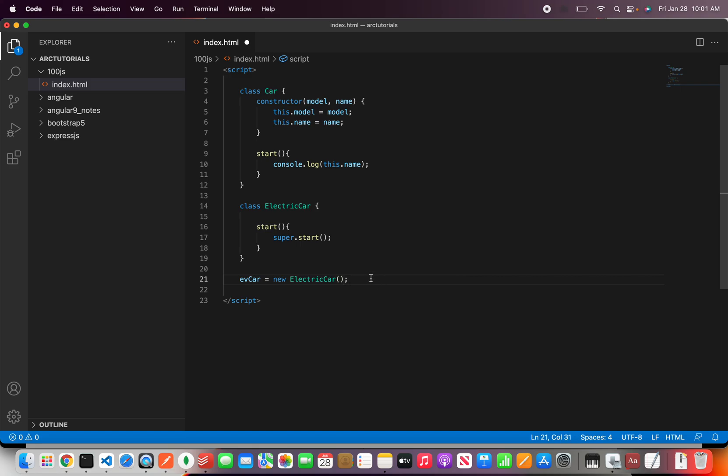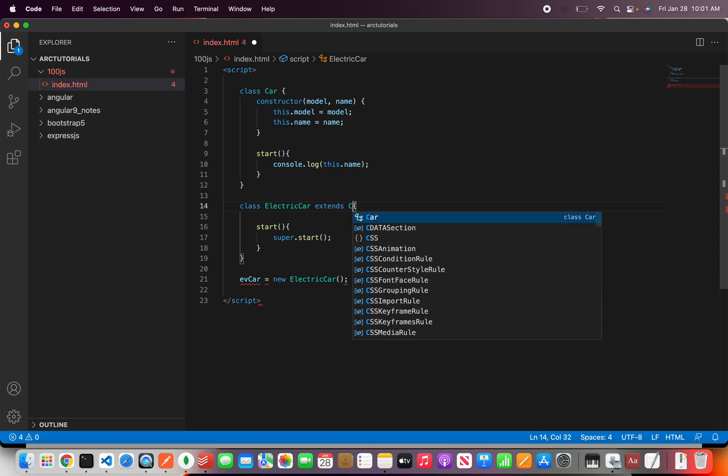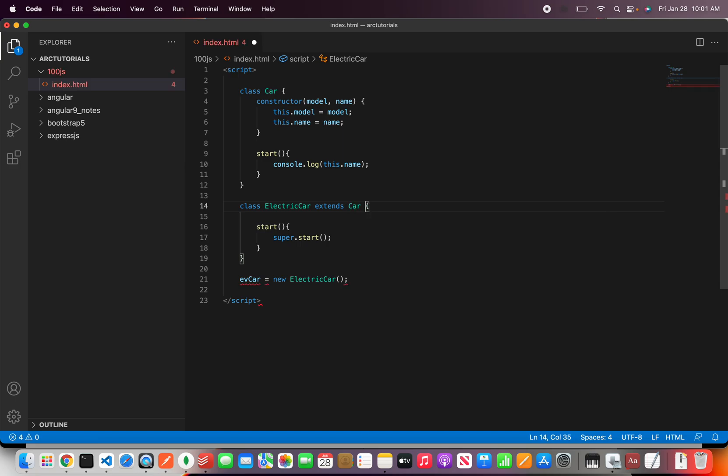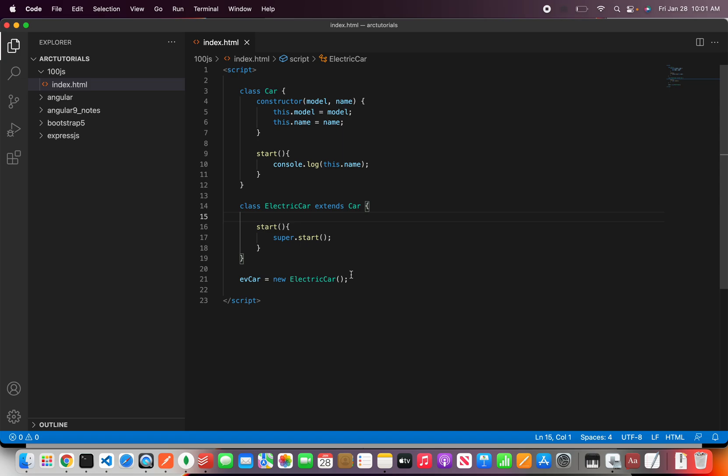But it's always a good thing that whenever you want to pass, right now here we will write extends car because we are trying to extend this particular parent class. So the keyword is extends followed by the class name.